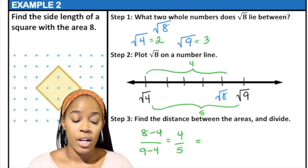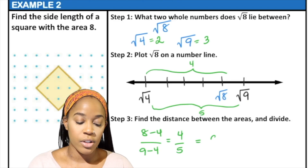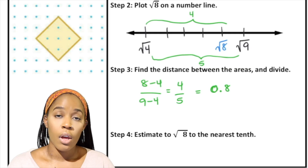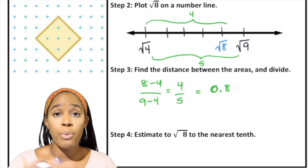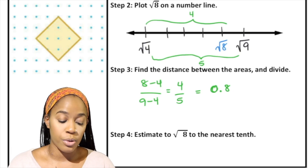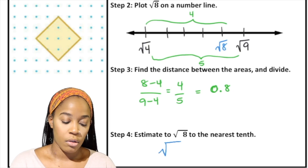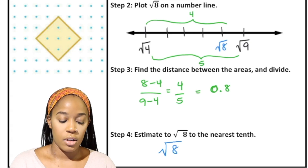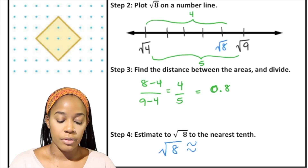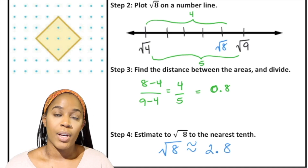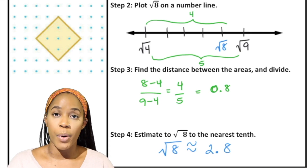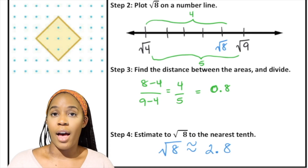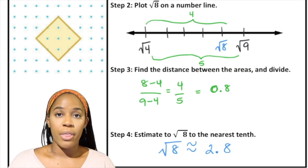When I plug this into a calculator, 4 divided by 5 gives me 0.8. So when I estimate this, I know it's going to be 2 point something because it's between 2 and 3. The square root of 8 is approximately 2.8 — I take that lower perfect square number and add to it the decimal I got in step 3.